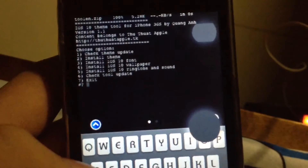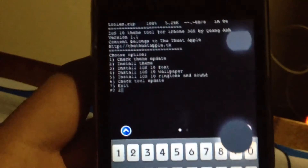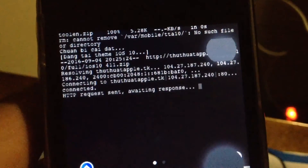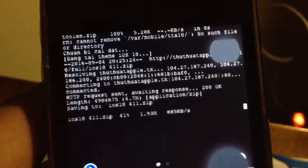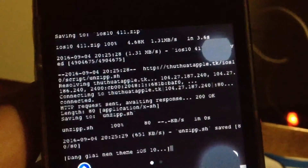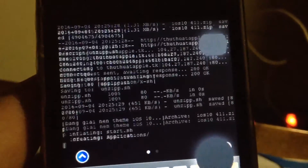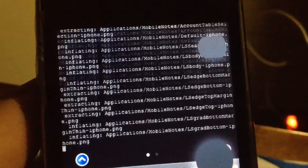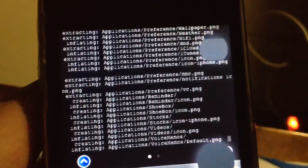We need to install the theme, so type '2' and hit enter and it will start installing. Don't mind any Vietnamese text here — I didn't have time to translate it, but you don't need to worry about that, just watch how it runs.